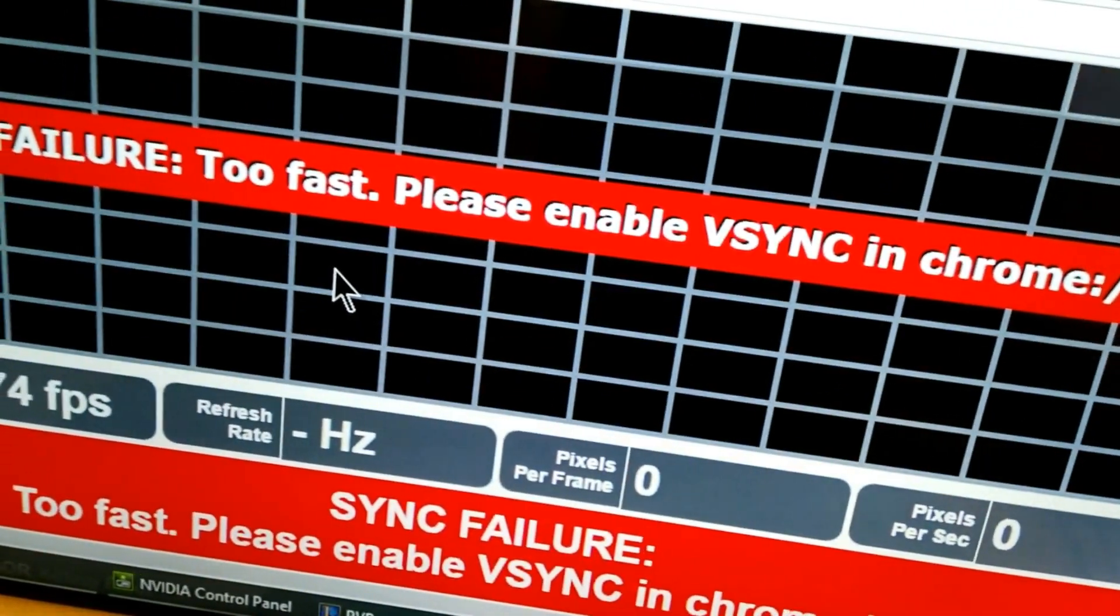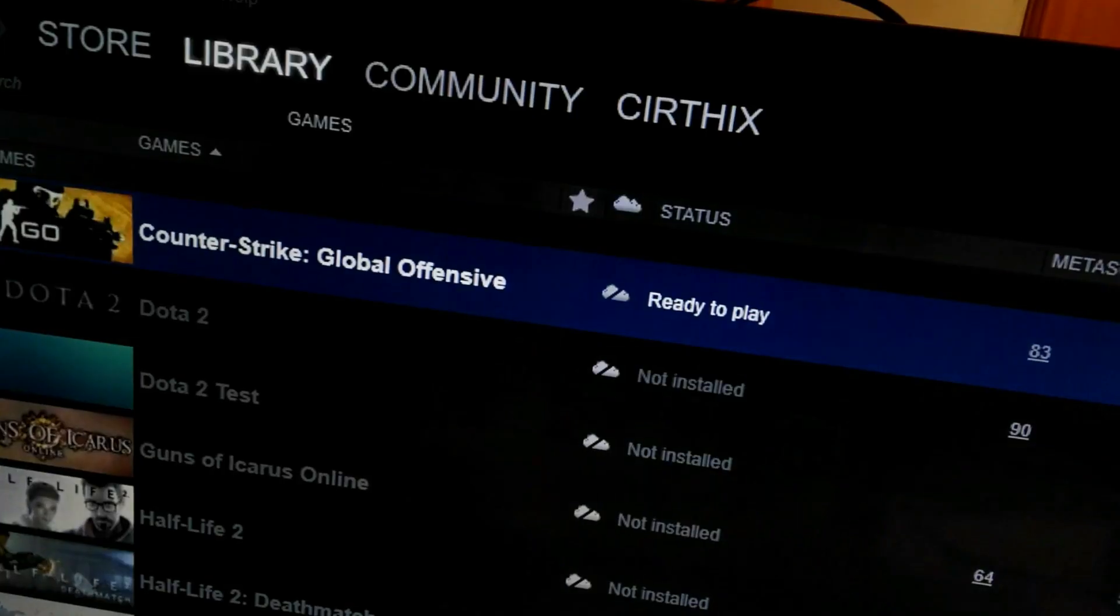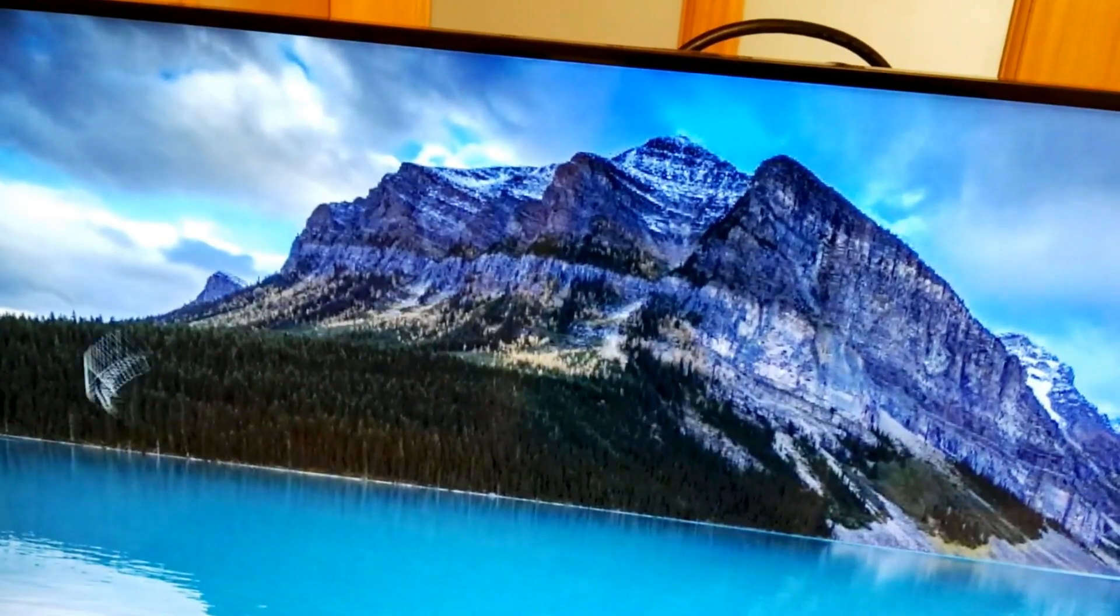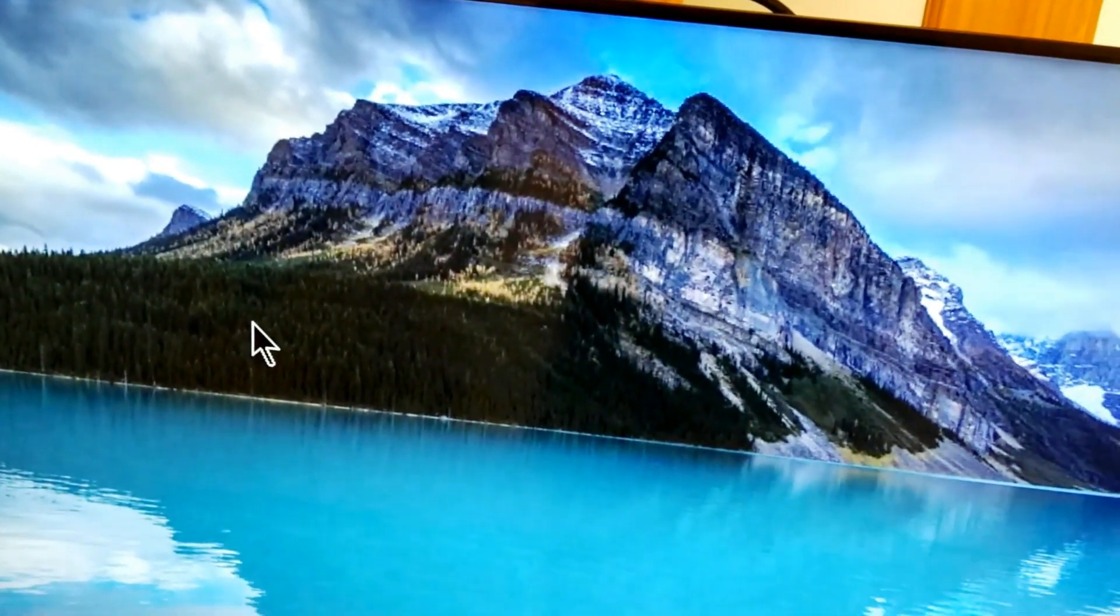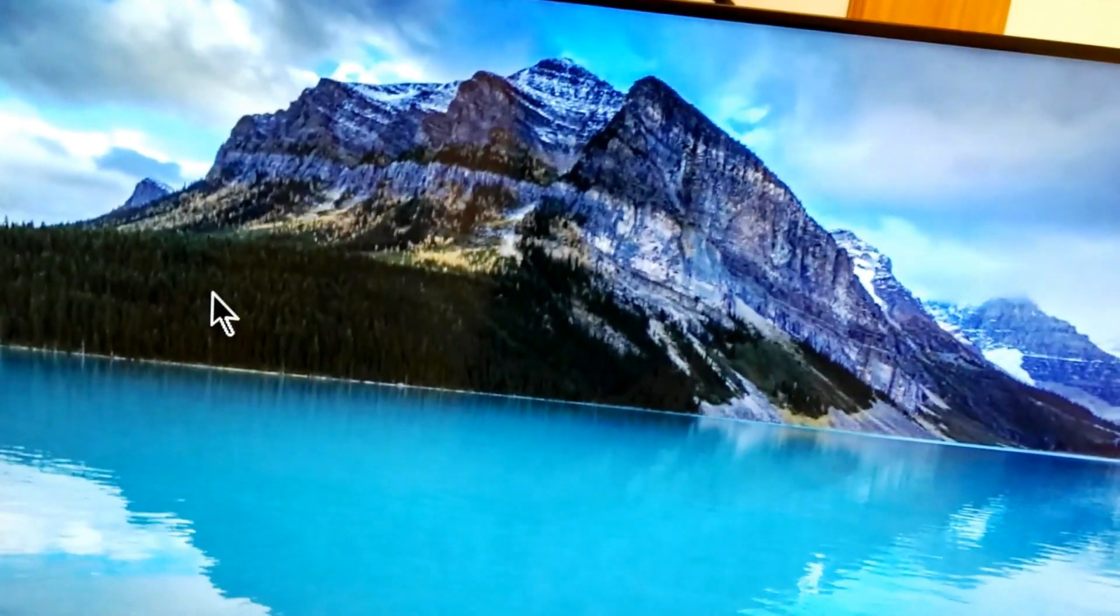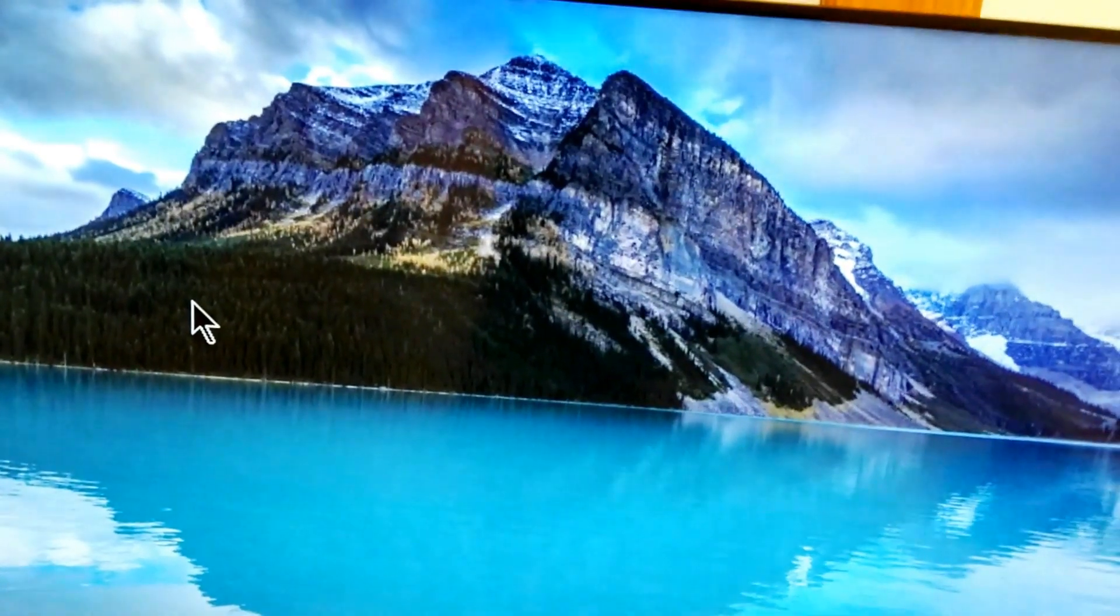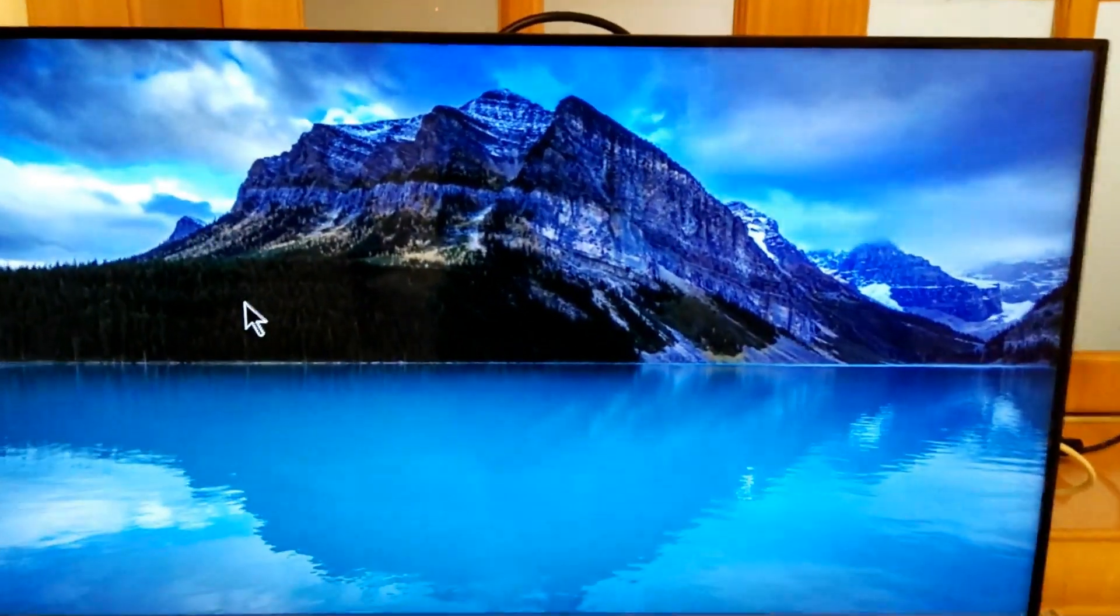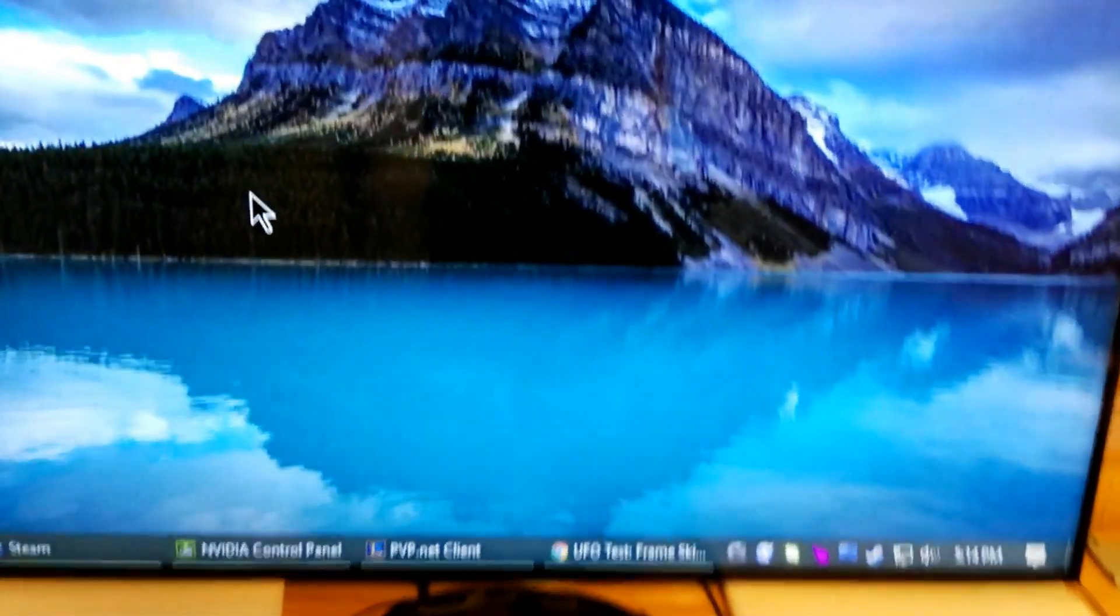All right, so how cool is that? 480 hertz. Let me just move the mouse around so you can see. It's probably not going to show up on the phone, but it feels very responsive and it's really cool to be able to do. You know, this panel can do 4k. It can also do 480 hertz. And that's awesome.